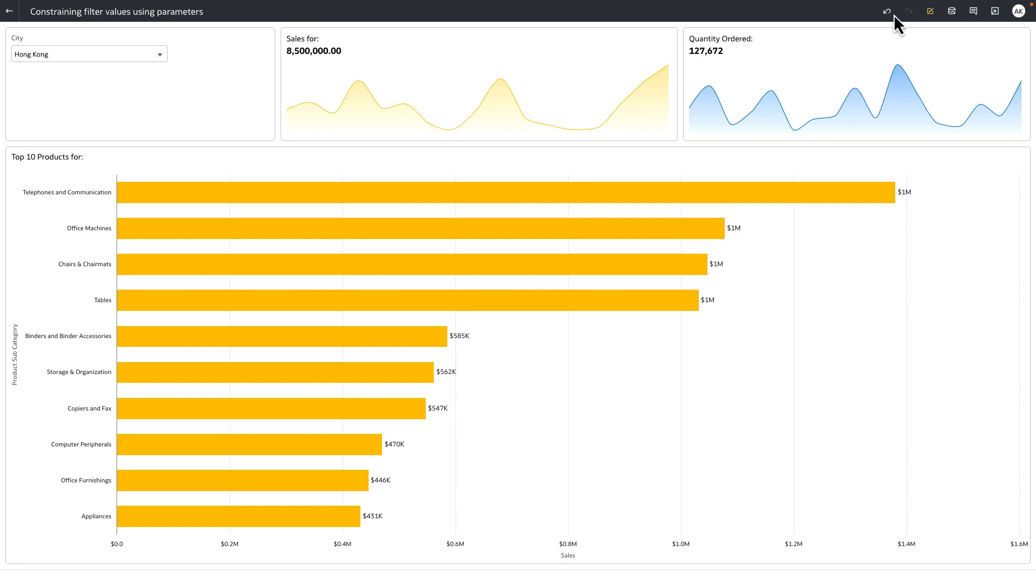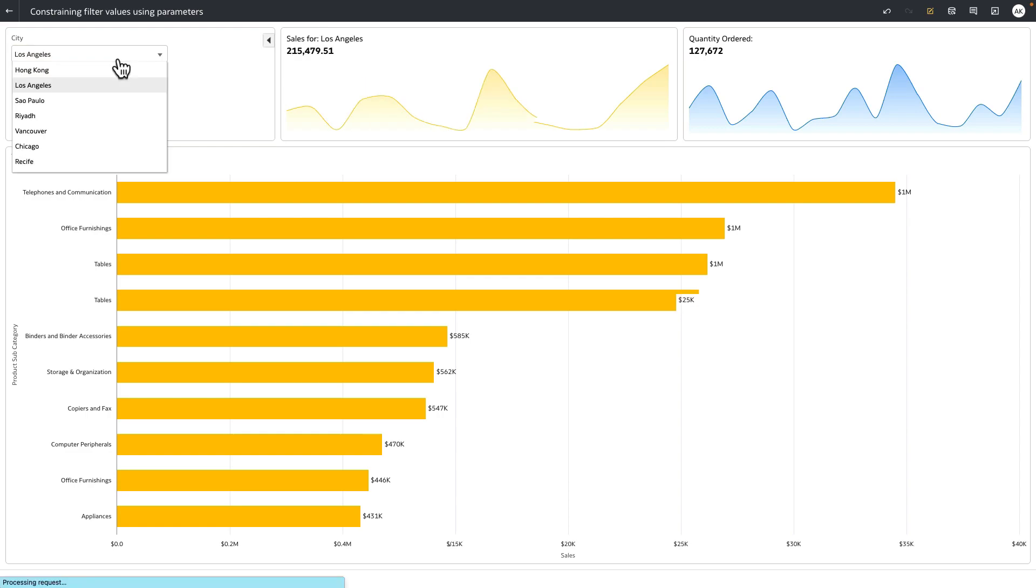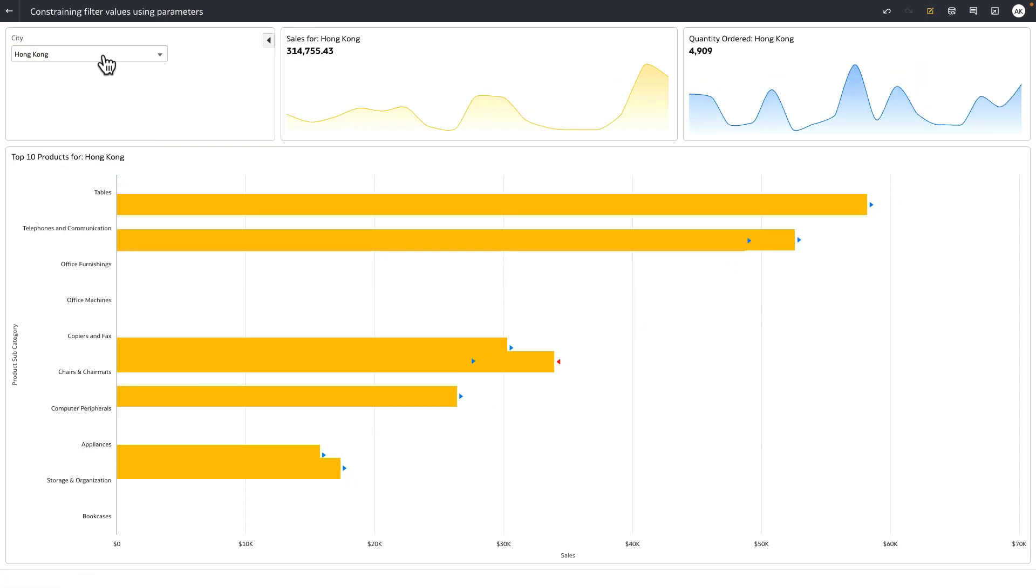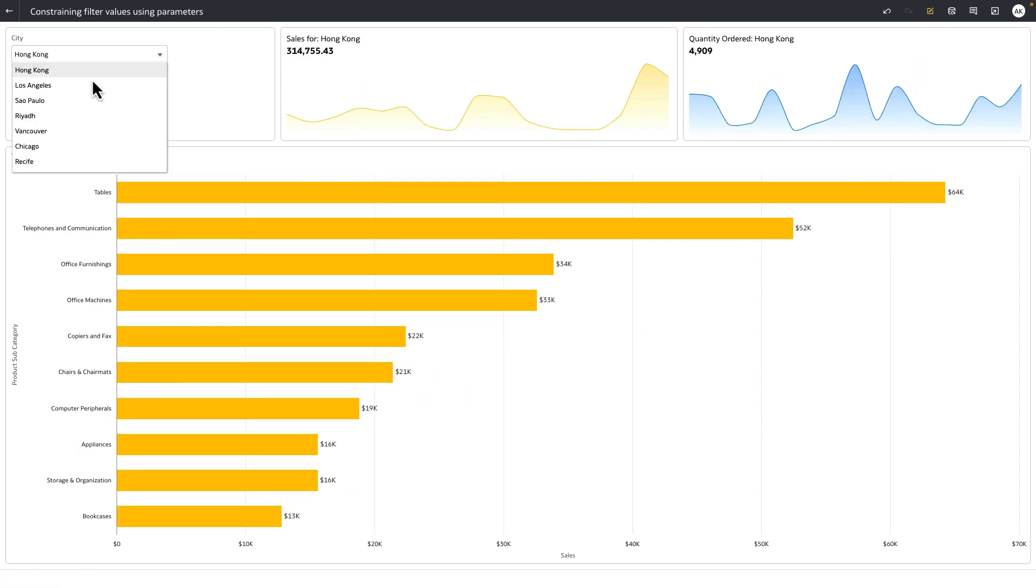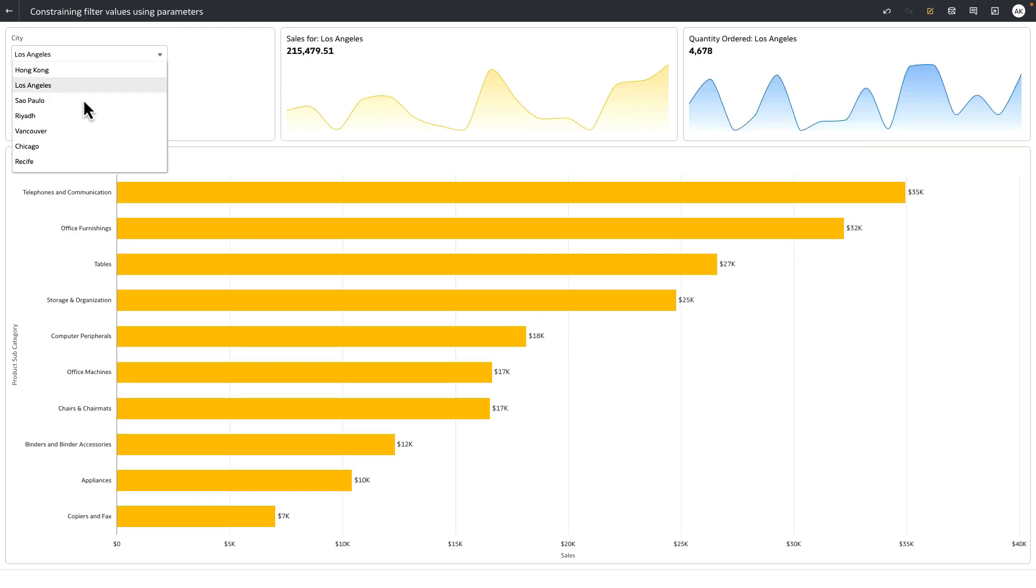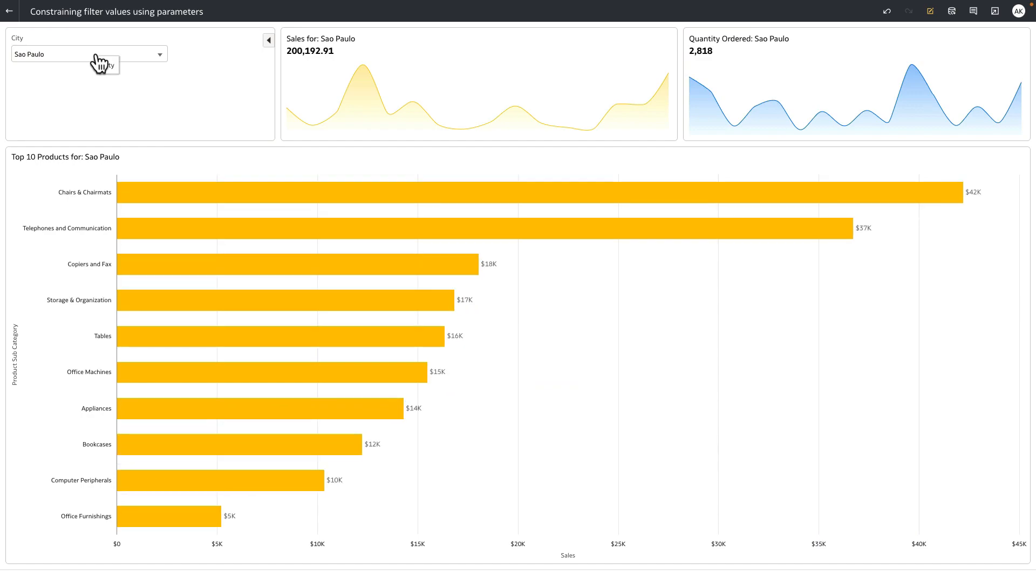You see that the end user no longer sees the top workbook filter bar, and all they have for interaction from a filter interaction perspective is the parameter that we created, which is now bound to the city filter which is not visible for our consumer users. Binding a parameter to a city filter has allowed the author to constrain the city values that the end users can now focus on.